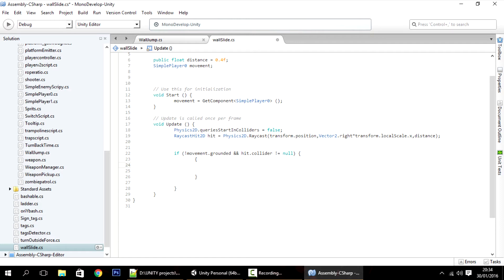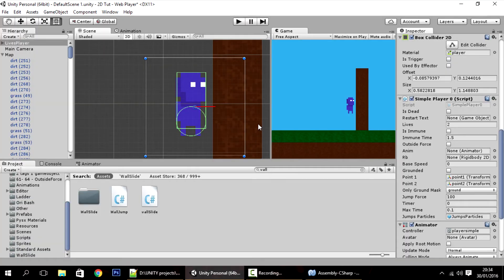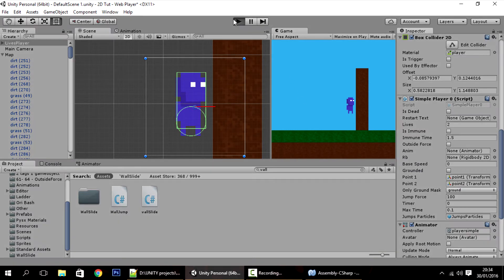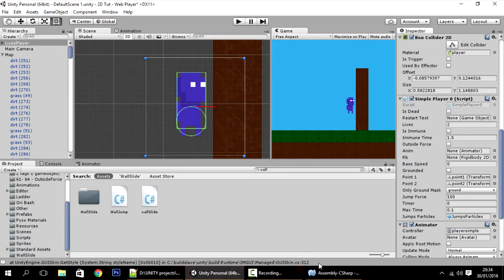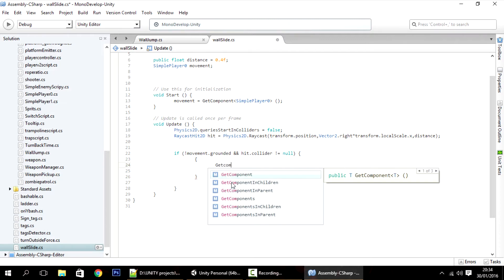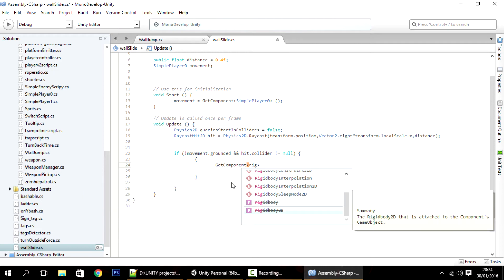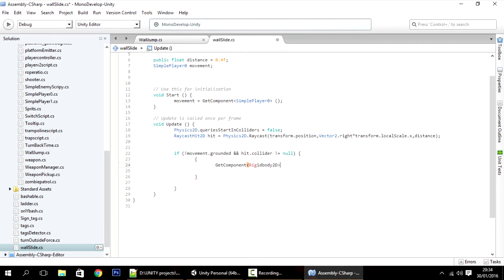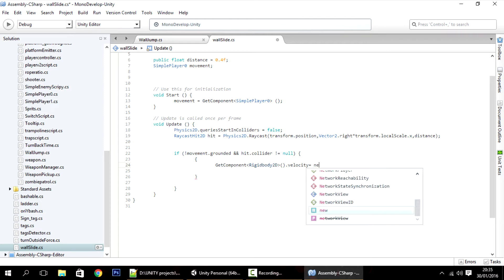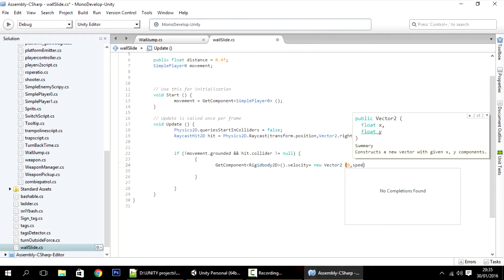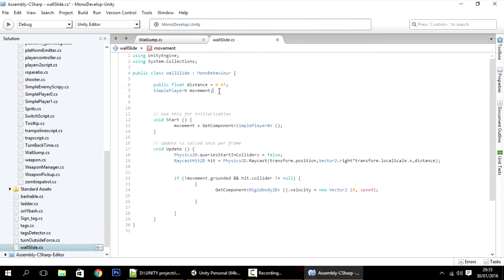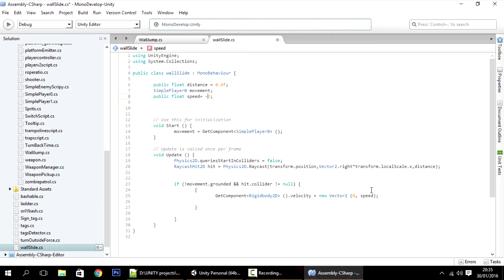What will that something do? Well, it can be a cap on the speed. There are several types of wall slides in games — one of them is where when you are close to a wall going down it becomes slower. So to implement that, all we have to do is get the Rigidbody2D component, set its velocity equal to a new Vector2 which is zero on x and a variable called speed on y. I accidentally deleted it, so let me add: public float speed, set to minus three. Now whenever the player is close to a wall, this will be its velocity.